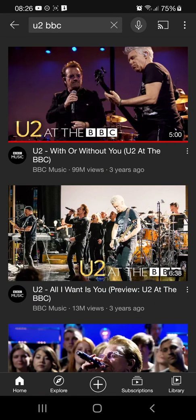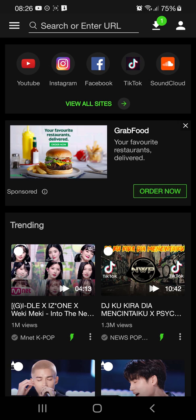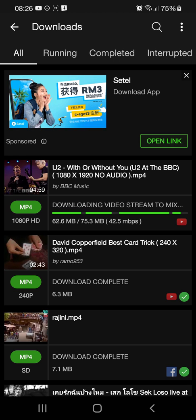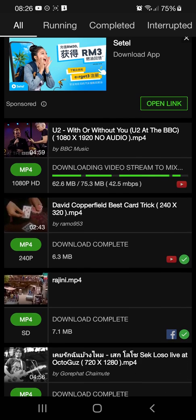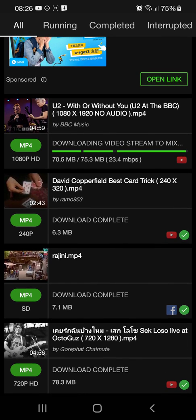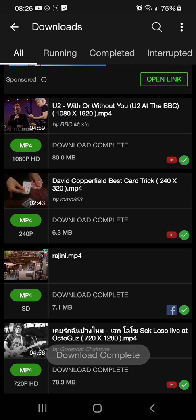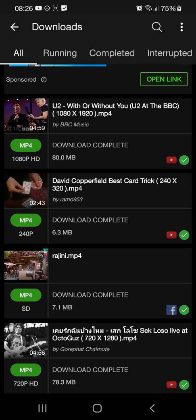To see the progress, you can go to the Videodor app. On the top right, you can see there is a one, meaning one file is being downloaded. Click on that and you can see. Okay, it's downloaded now — download complete.